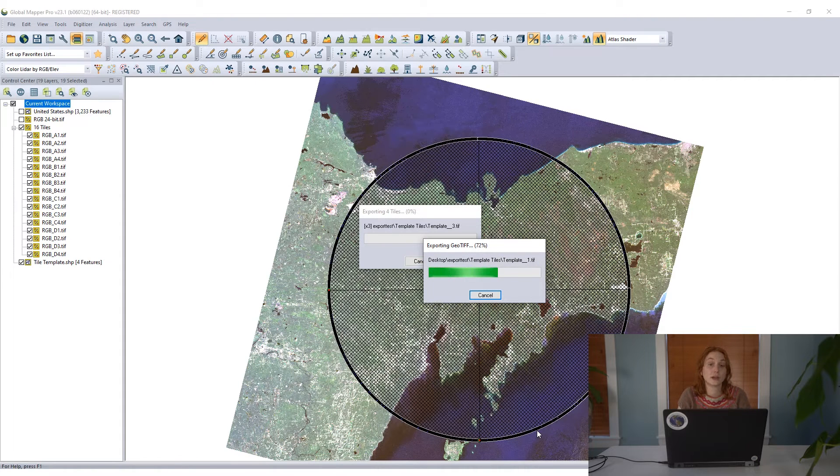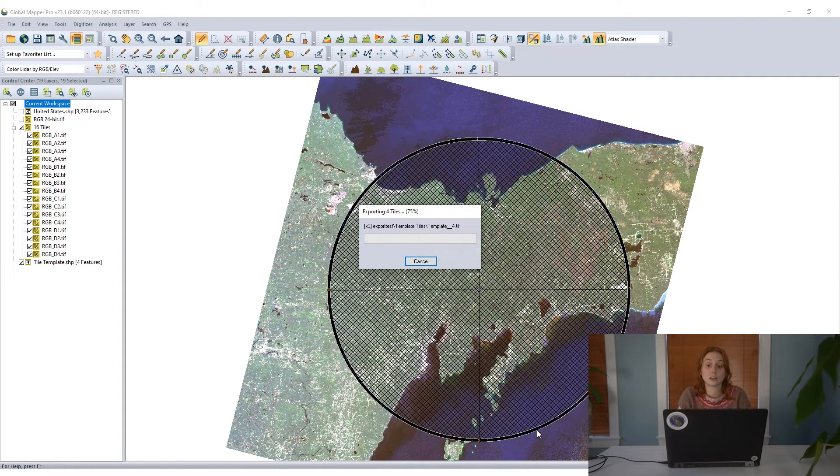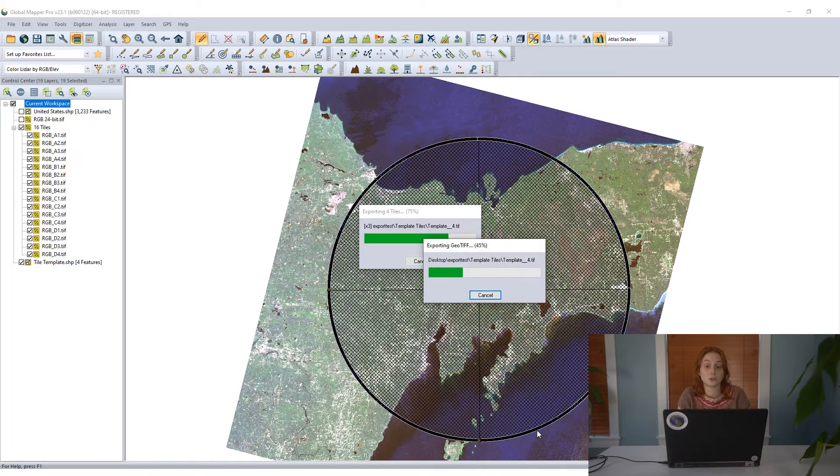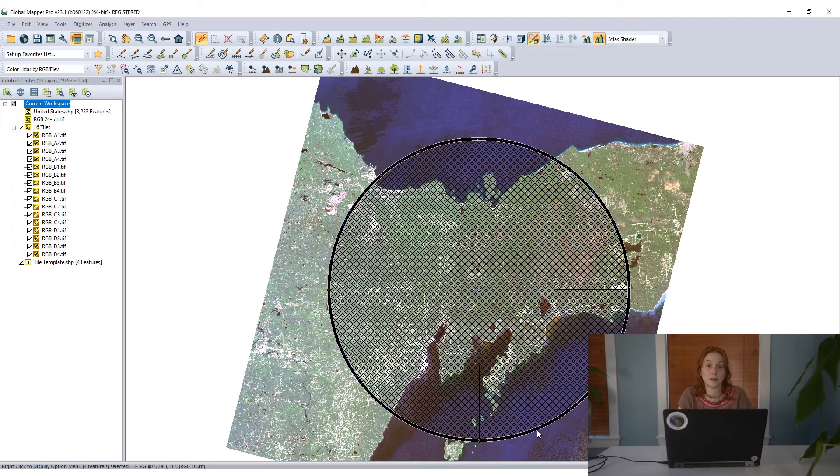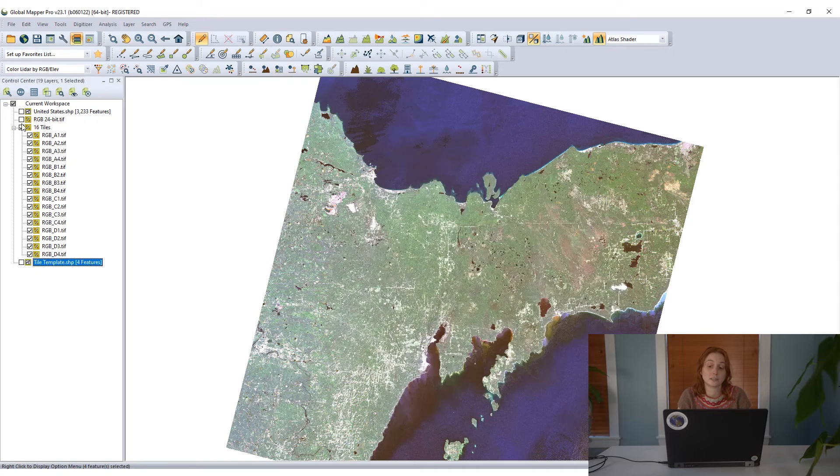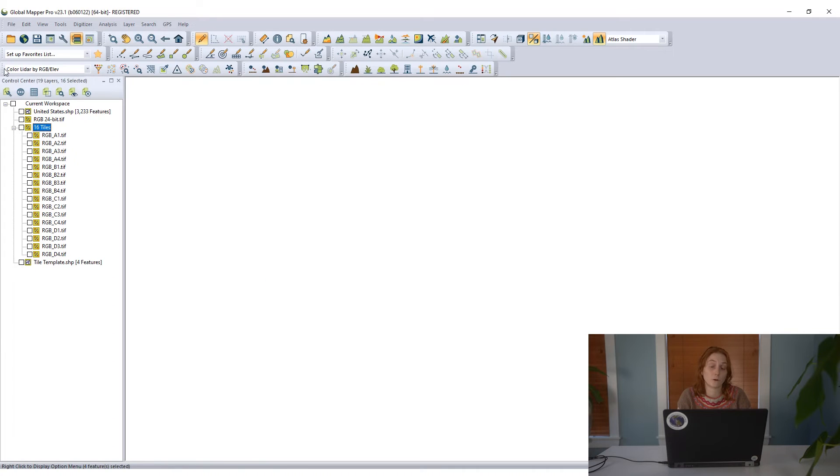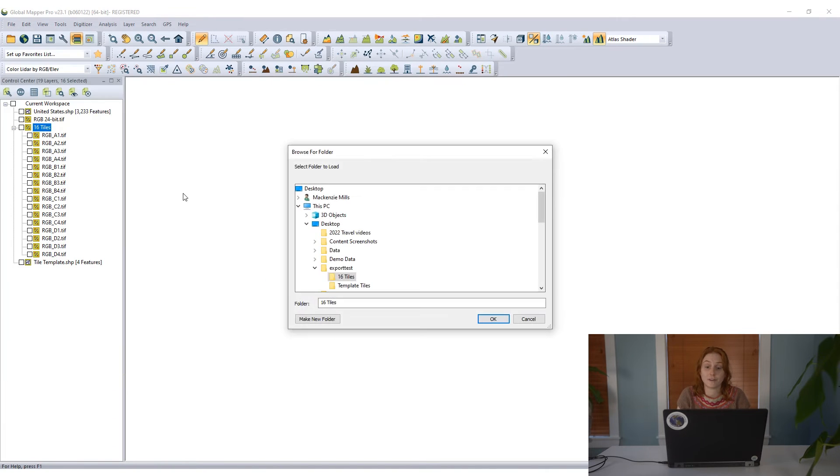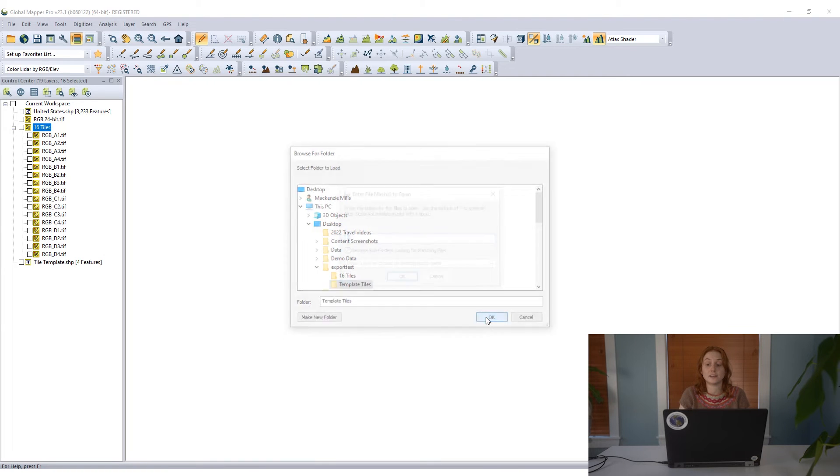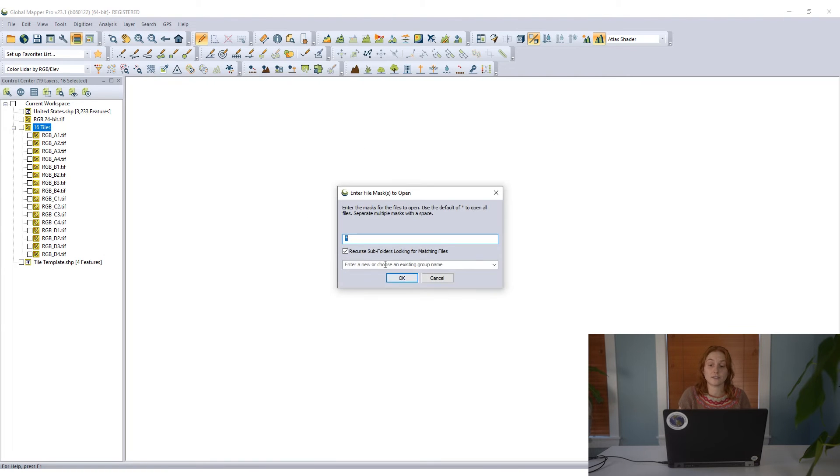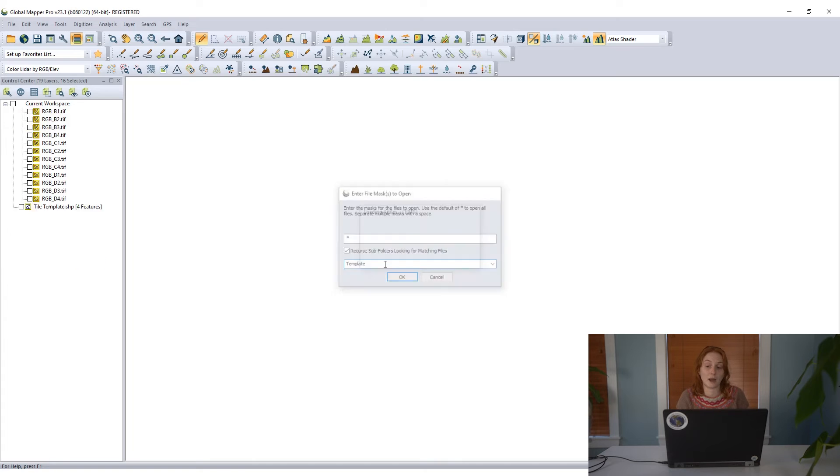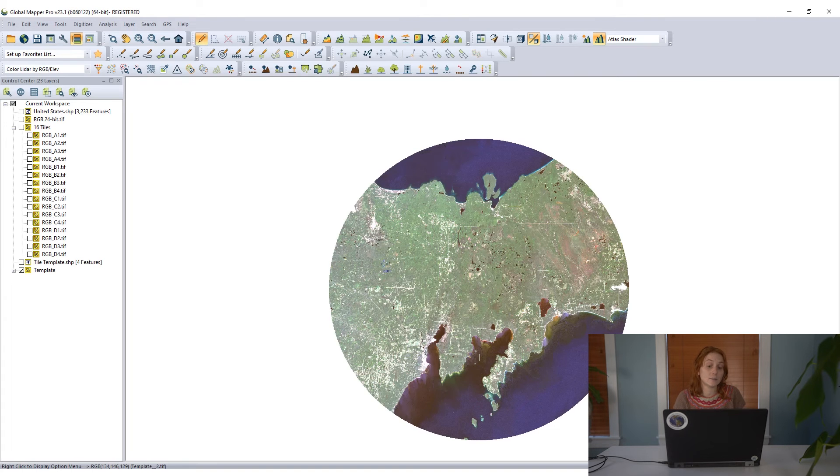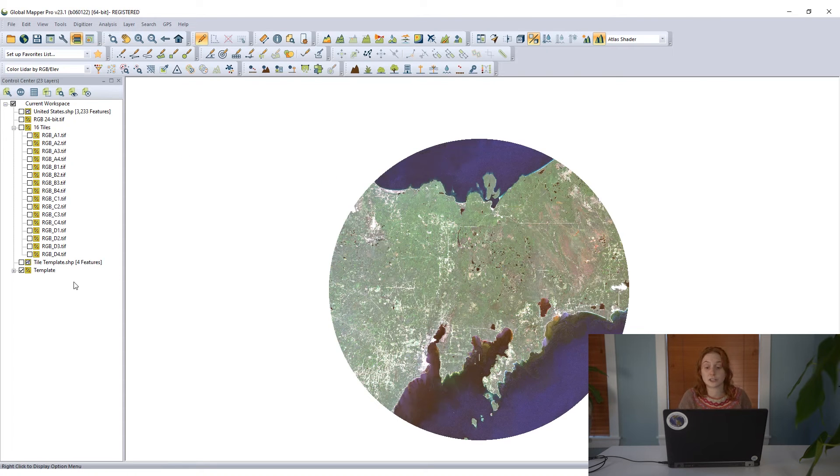Once they have been created, we can once again load them into Global Mapper. I will hide all my existing data, import files from a directory, this time importing our four files that were created based on that vector template. And we can see that this area of data, this circle, is loaded into Global Mapper. This is the same imagery just exported in a different configuration.